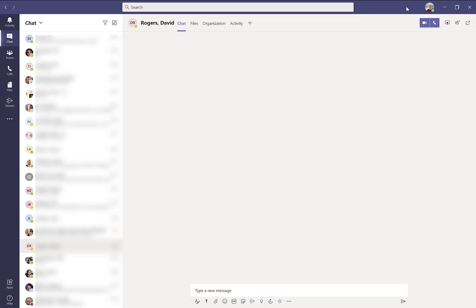We're now going to navigate to the far left side of the Microsoft Teams window where we will find the navigation bar.